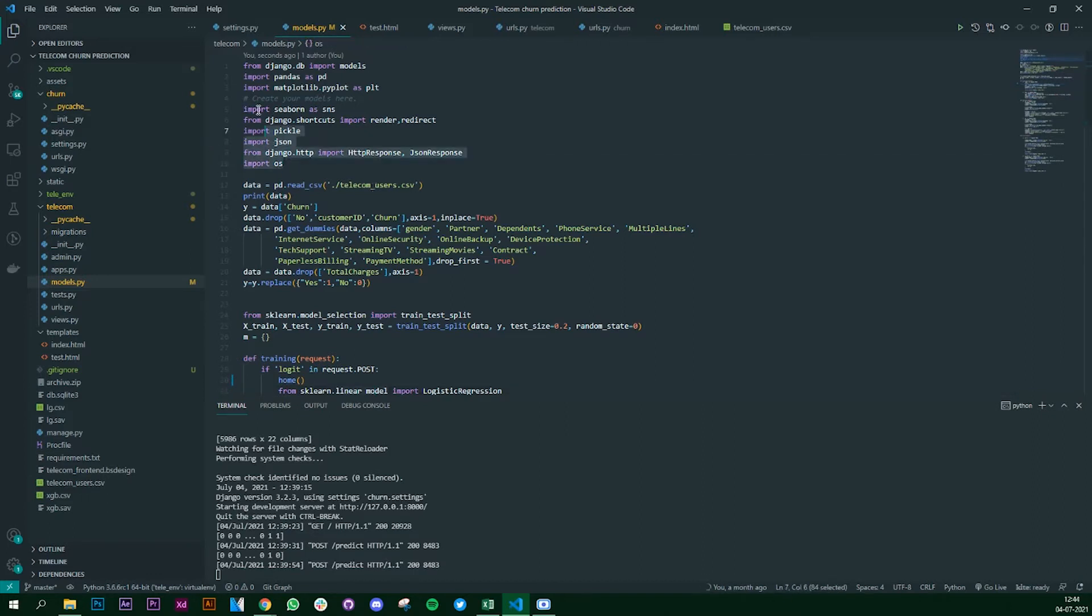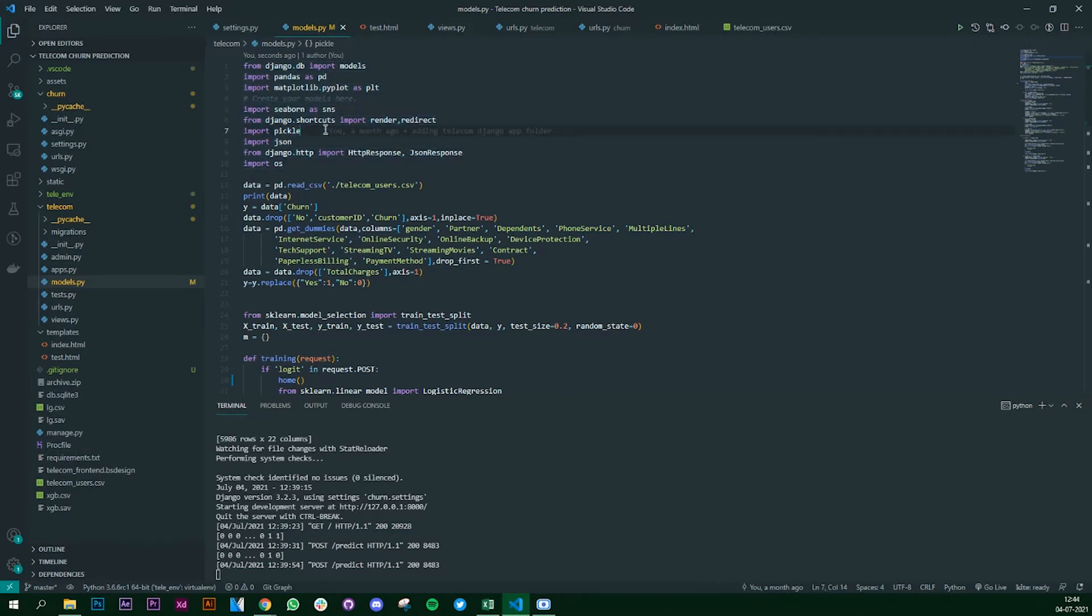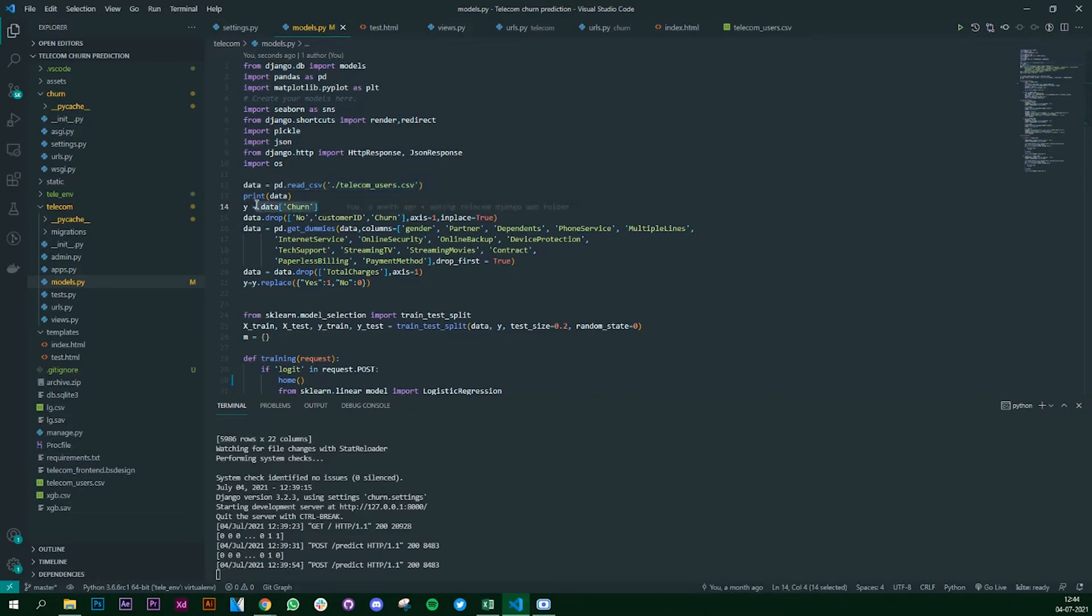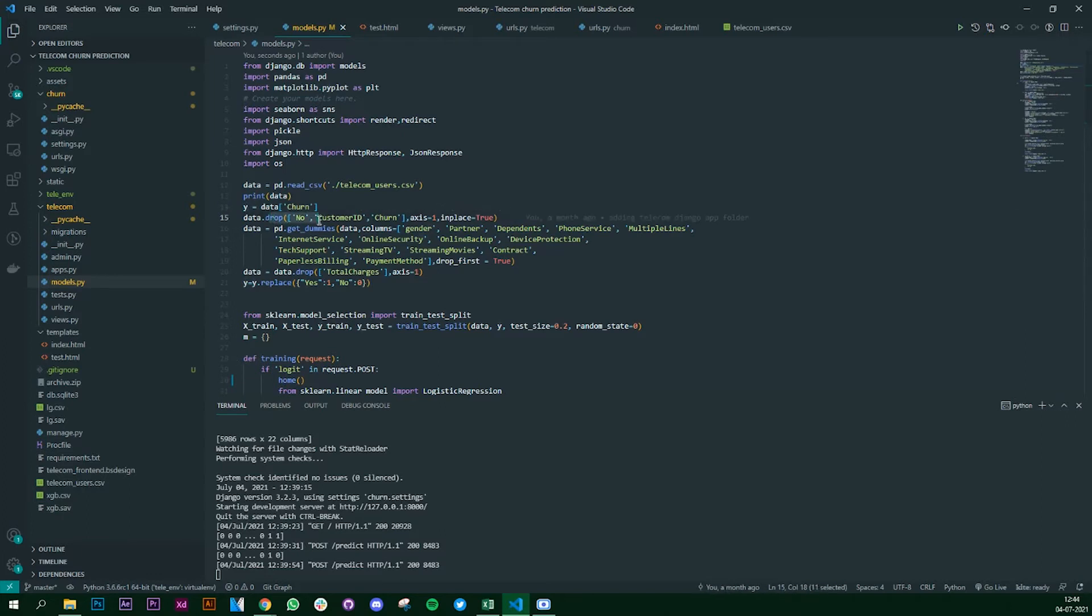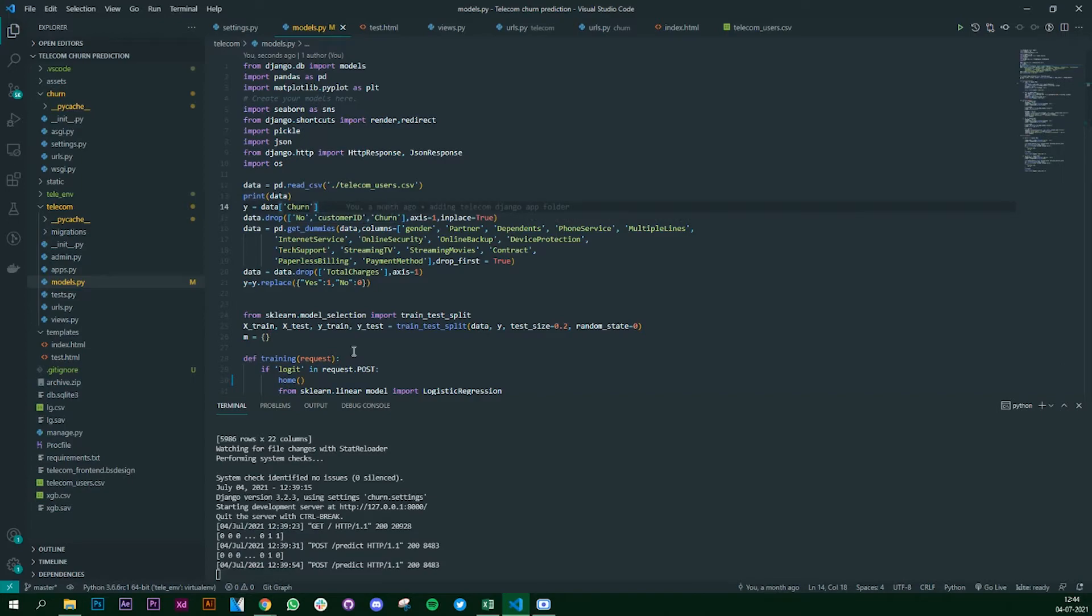Next we are reading the data set. Then I'm removing my output column since we are going to train, and this is my output column. I'm dropping the unnecessary columns - you need to know about machine learning and how it works.